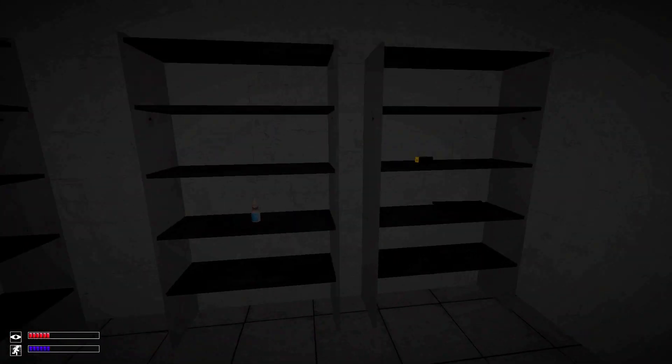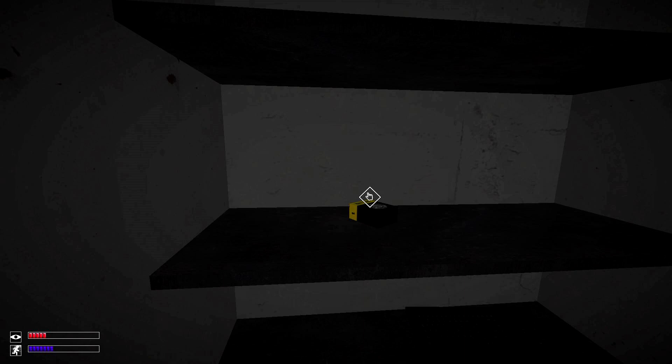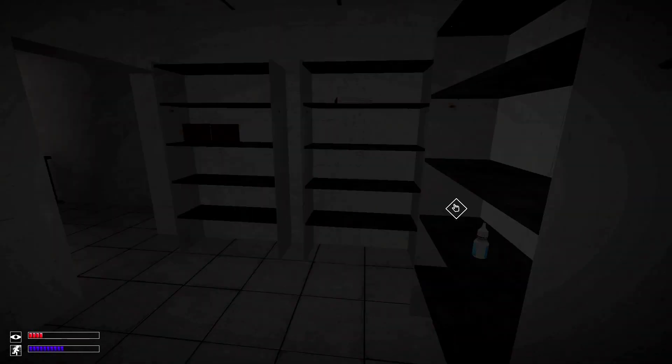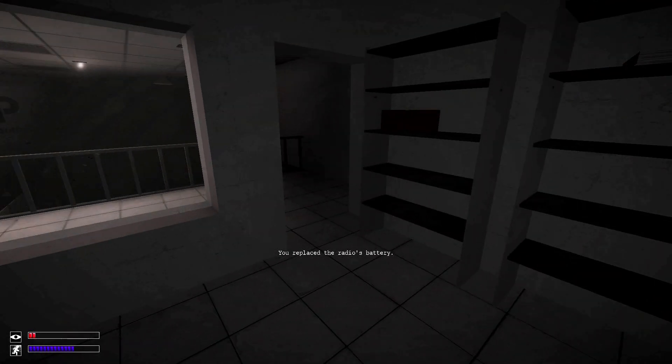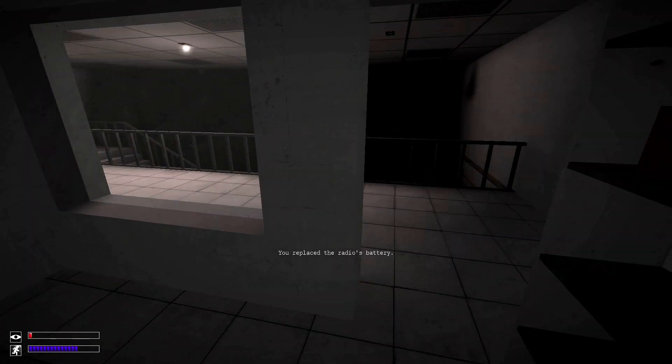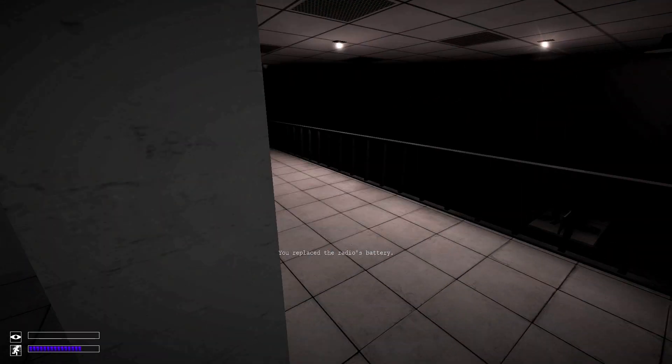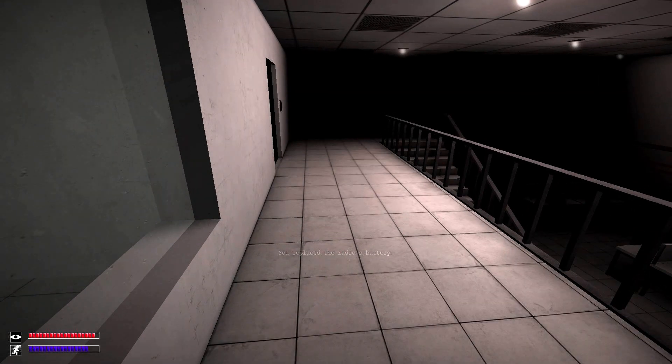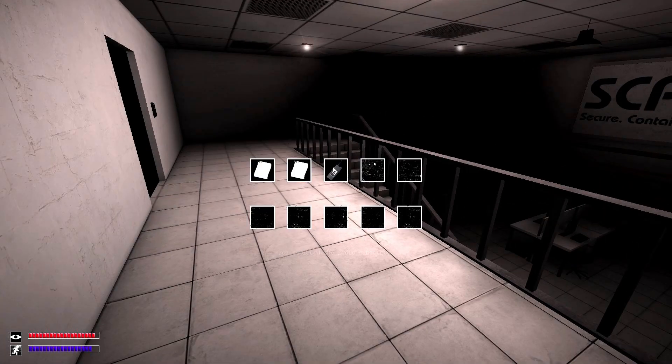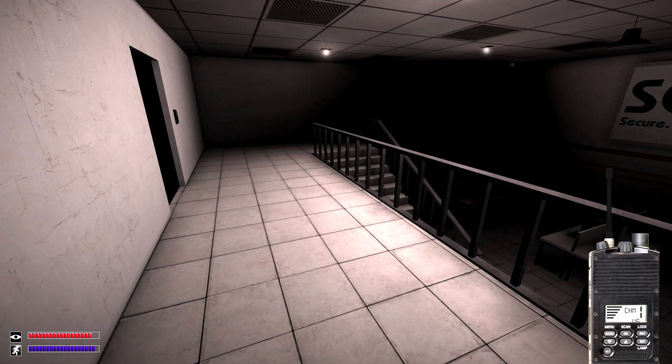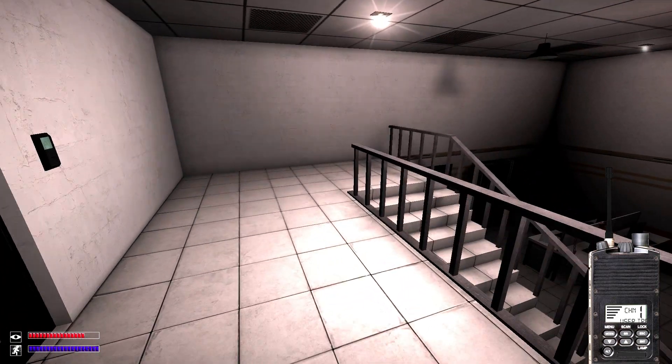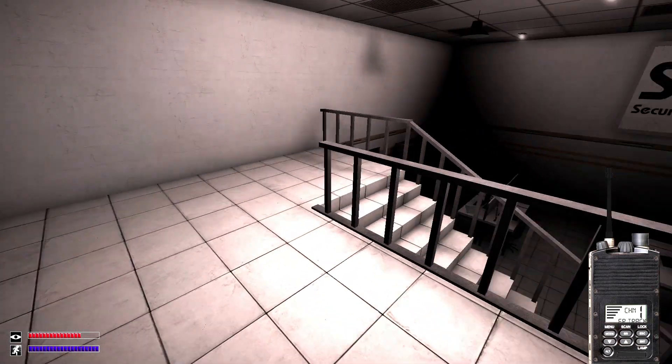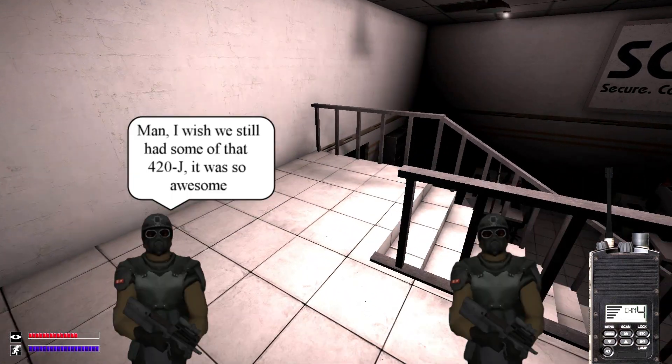Radios can be powered with 9V or 18V batteries and allow you to listen on various channels. Although, I'll be honest, 90% of what you hear is just useless comic relief.